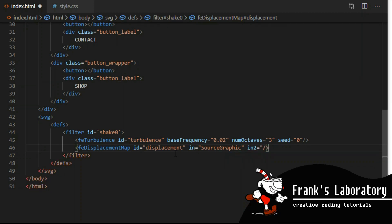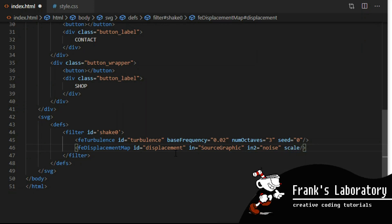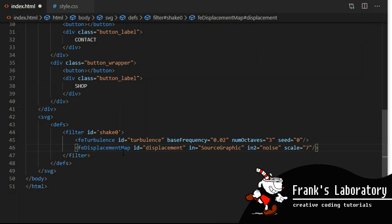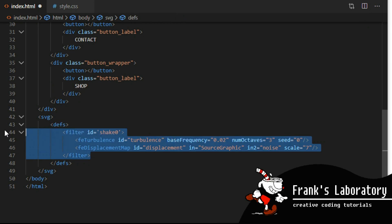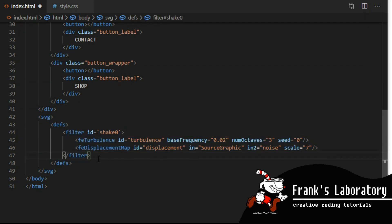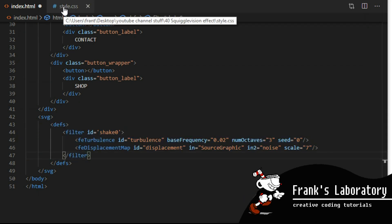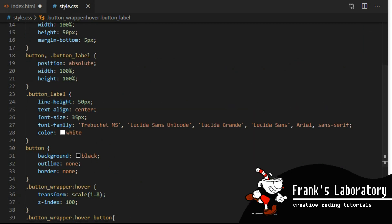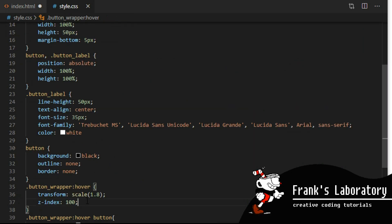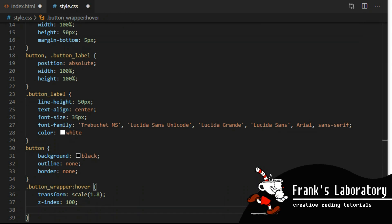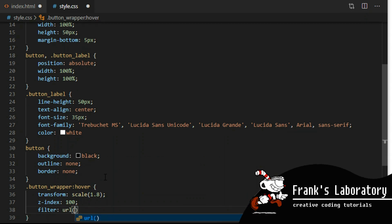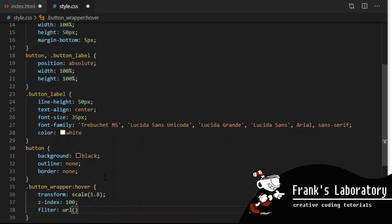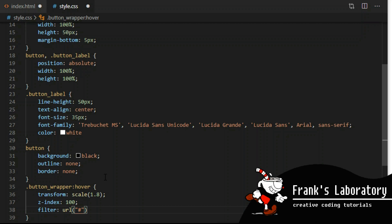The feDisplacementMap filter uses the pixel values from the image in the 'in2' attribute to spatially displace the image from 'in'. These filters are basically built-in SVG algorithms — we won't go over them in detail here as that's beyond the scope of a CSS tutorial. I'll just show you the syntax, how to use it, and where to tweak the values. I go back to CSS and apply the filter to the button wrapper element on hover: filter, URL, hashtag, and the id of the filter — shake0.